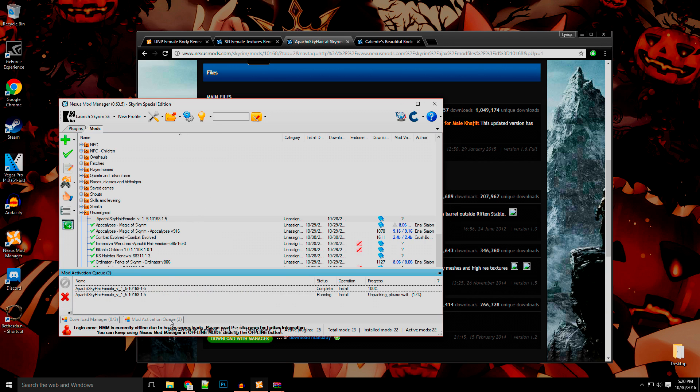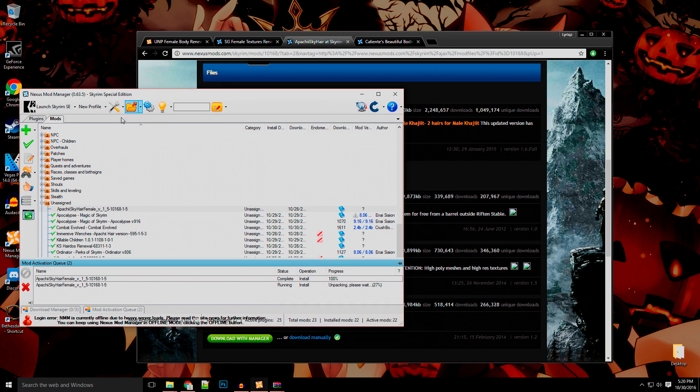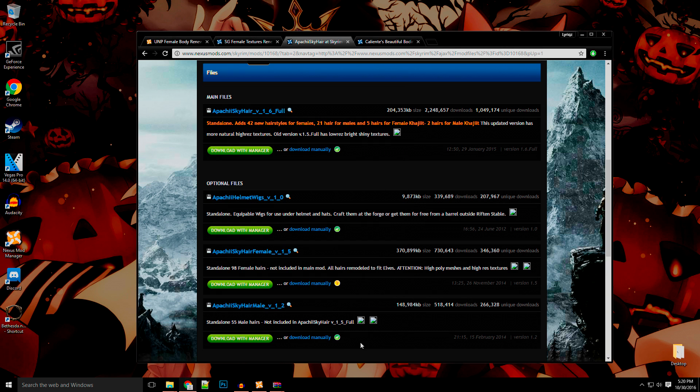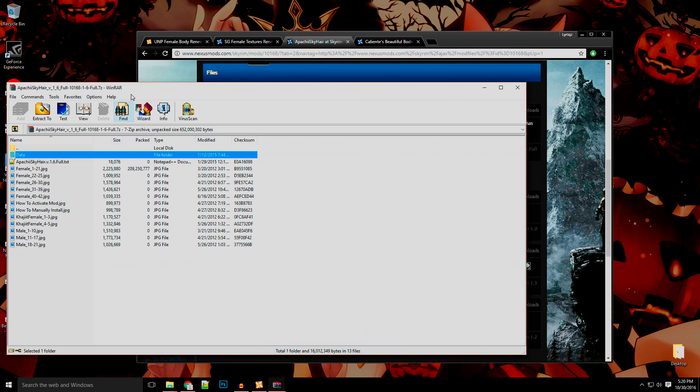Like you're trying to do any other mod that you installed via pushing the download with manager button. Oh wow, this is a lot of hair. That's going to take a bit. Anyway, that one right there is currently installing. Well, let's say you don't want to do that. You want to manually install because you don't want Khajiit hairs. You don't want nothing else like that.